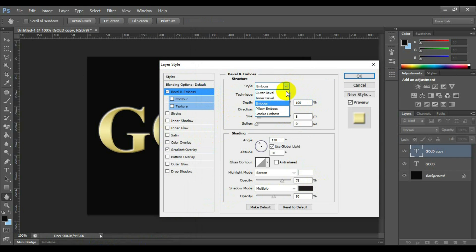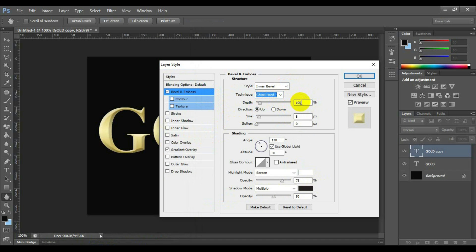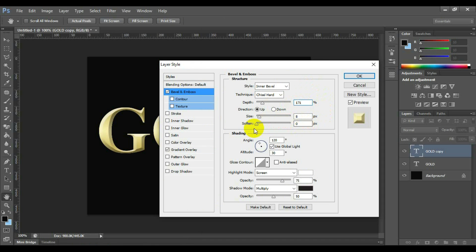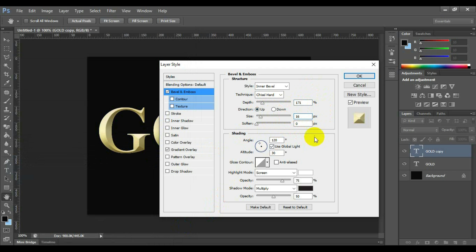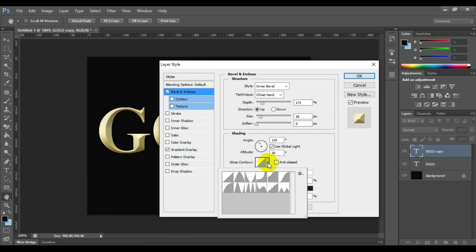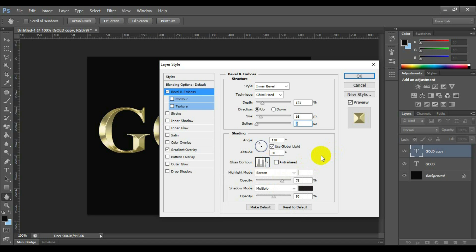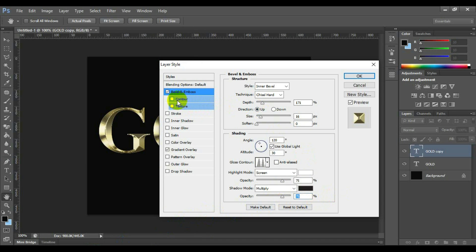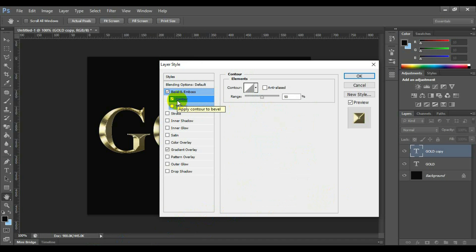Select bevel and emboss. Select the style inner bevel, technique chisel hard, depth 171, direction up, size 16, soften 0, angle 120 degree, gloss contour as second row third element, highlight mode screen, opacity 75%, shadow mode multiply, opacity 75%. This setting can be changed depending on your text or style. Select and check contour. Settings can remain unchanged.